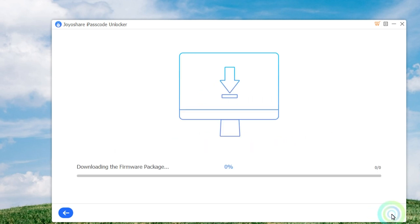Afterward, click on the Download button to download and verify the firmware package. Wait until the download is completed, and then you can click the Unlock button to start unzipping the firmware package and unlocking your iPhone.